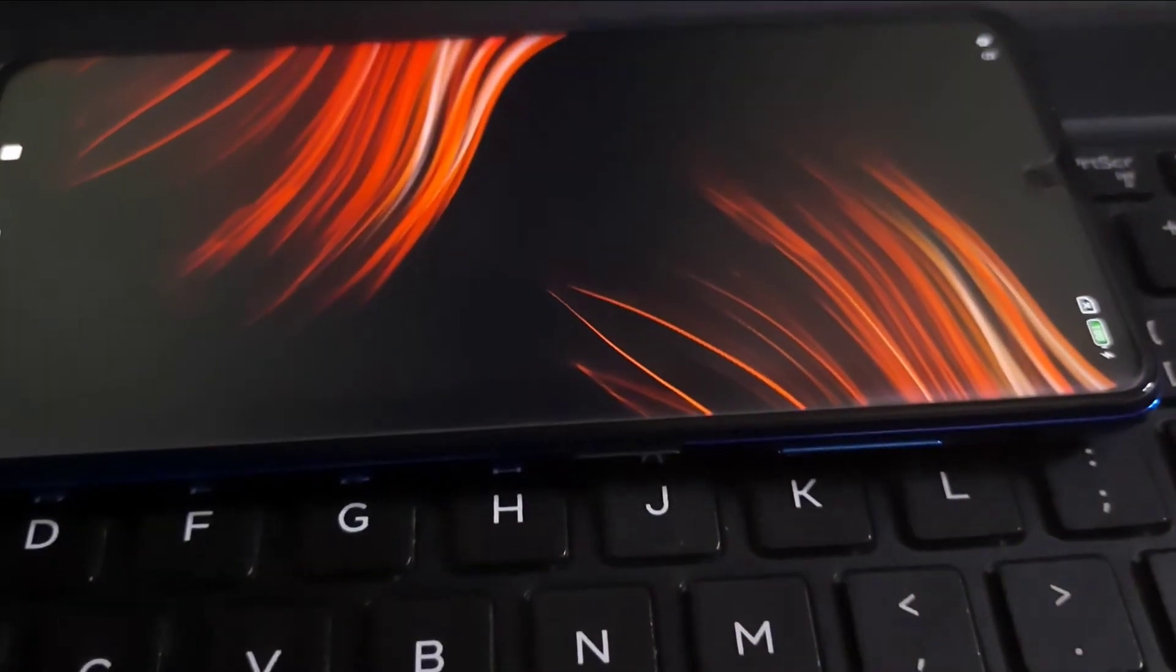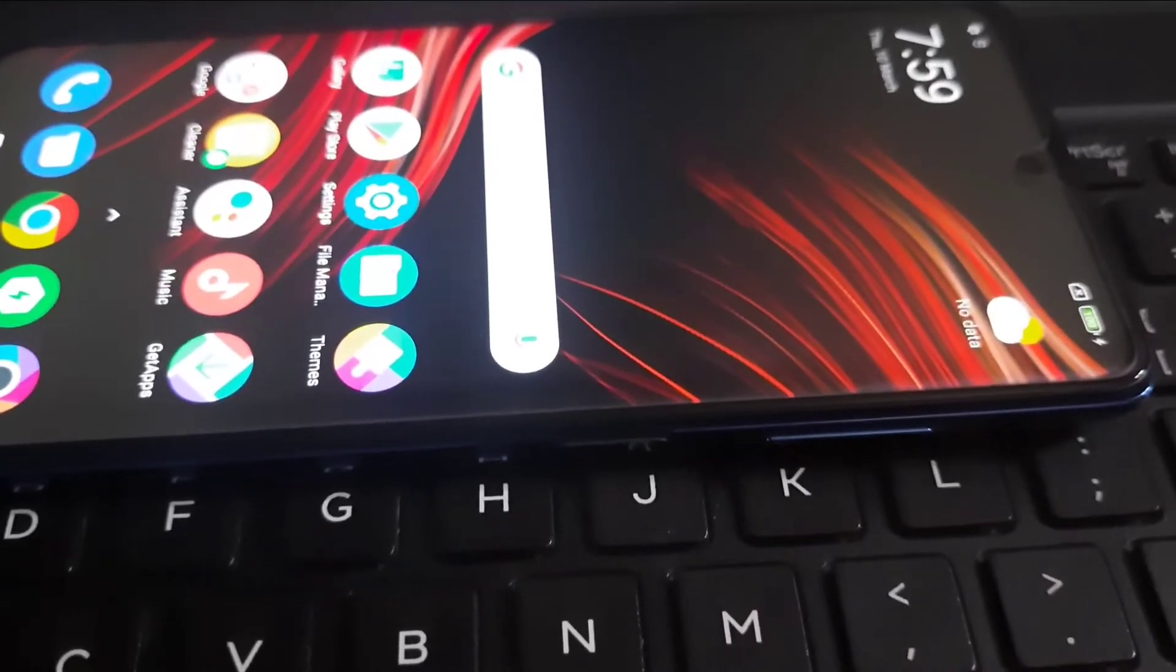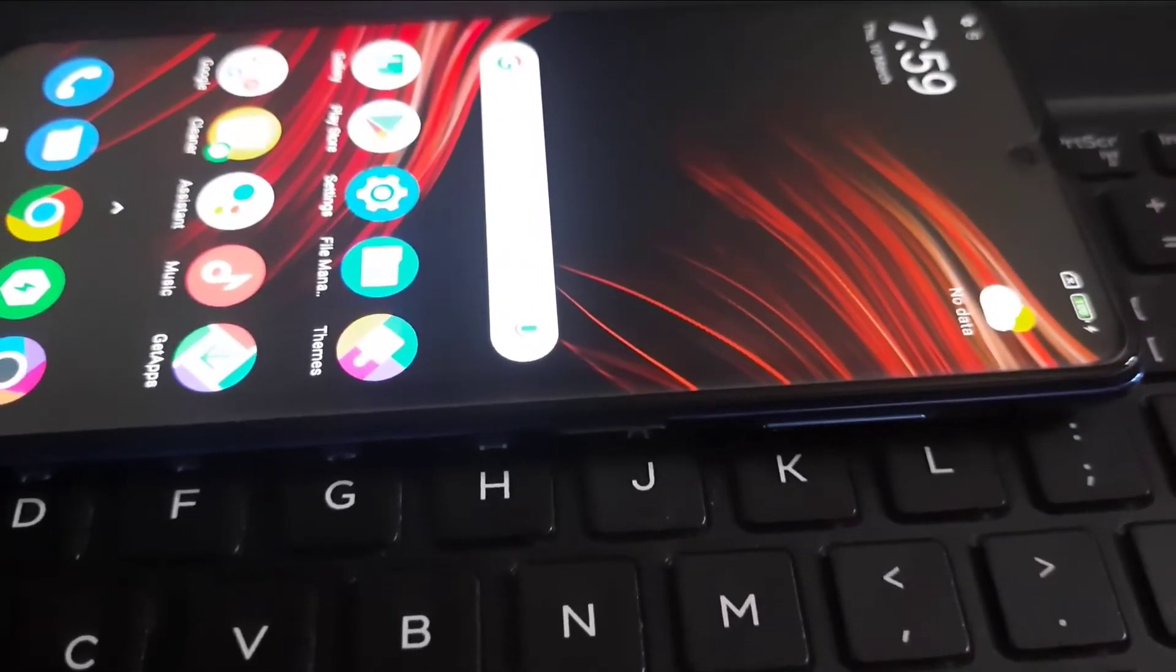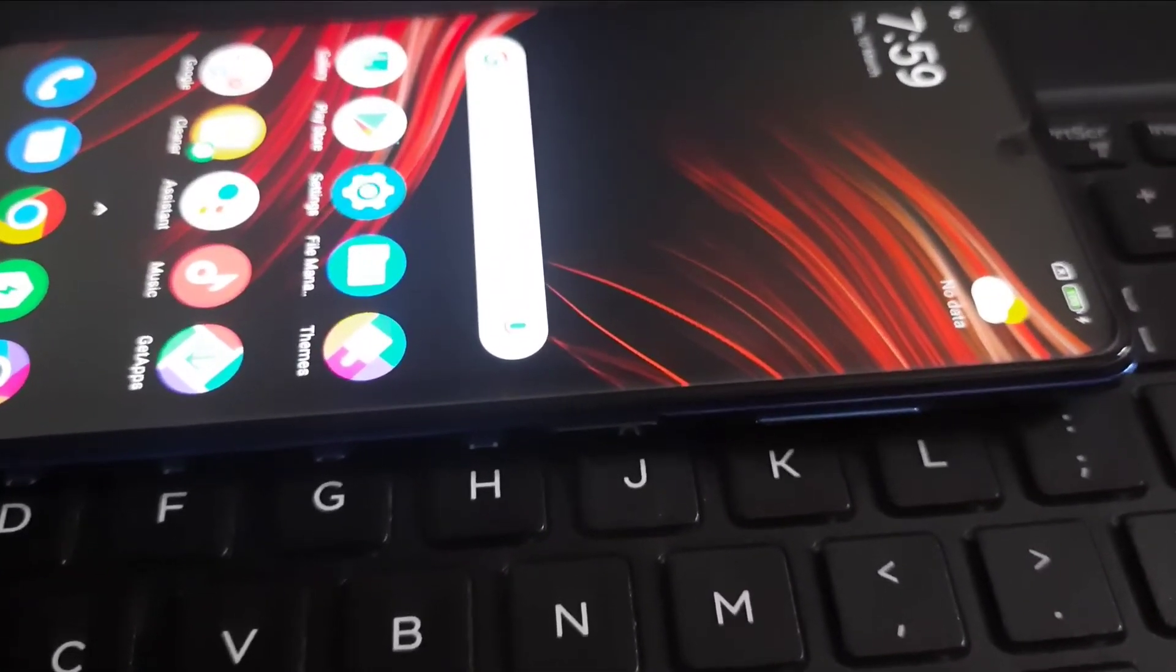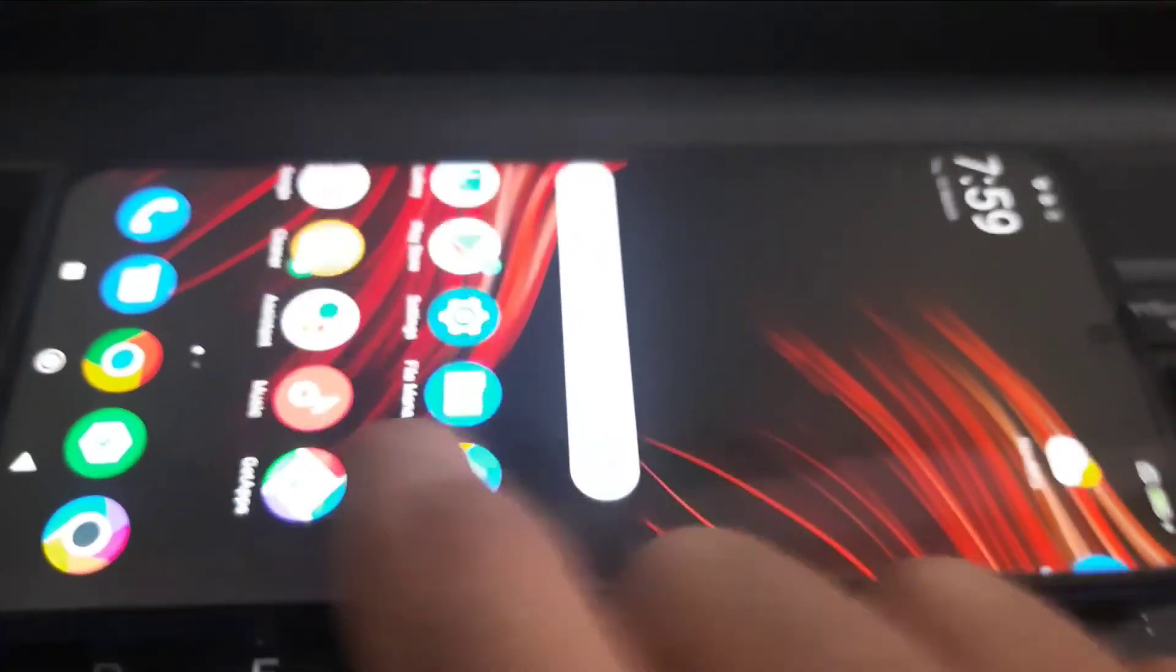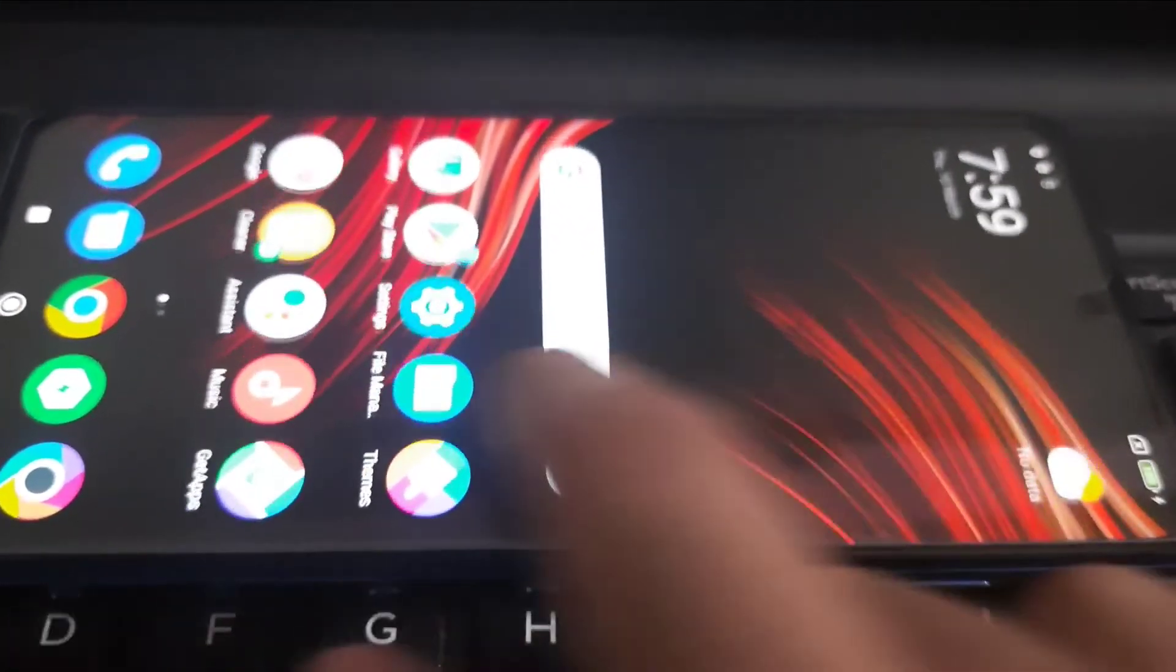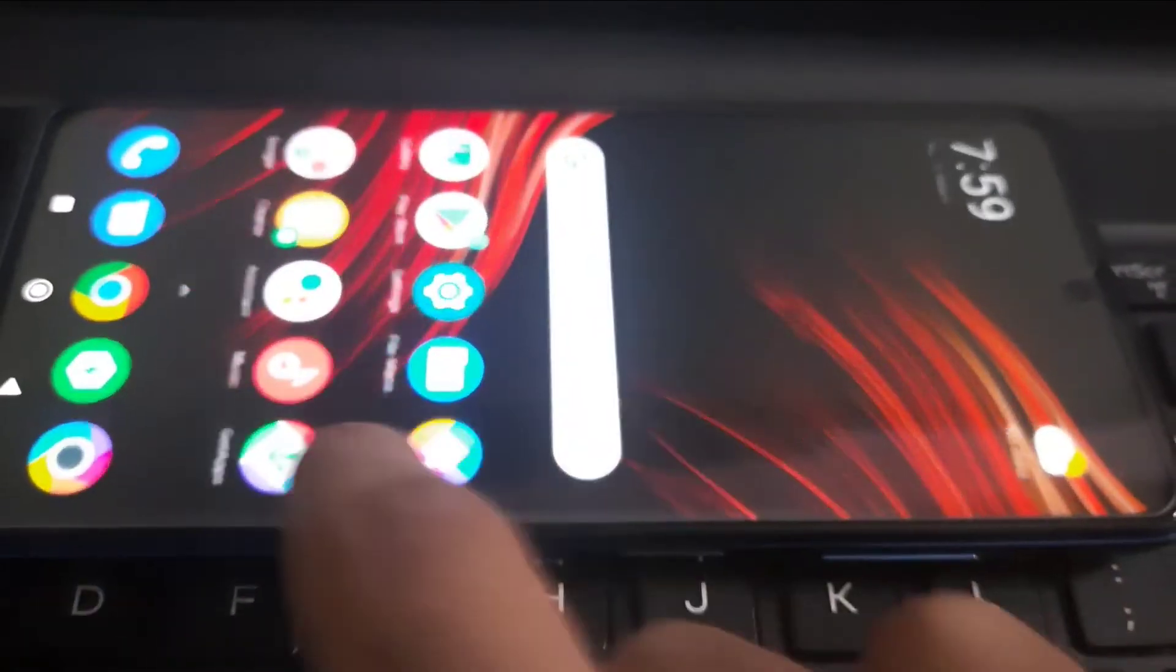Now you have successfully unlocked your bootloader. As you can see you have booted into your OS as well. Now next video I will show you how to install TWRP and flash your custom ROM. So I will see you again in the next video. Bye bye.